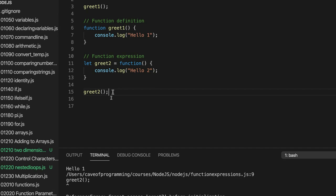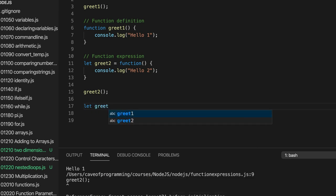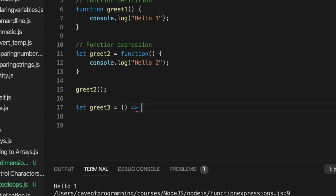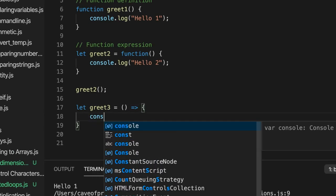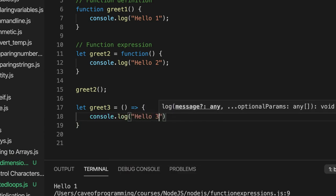There's another way of writing a function expression that seems to be getting more and more common. I'm seeing it a lot in React code. React is a framework for creating basically web user interfaces. Let's take a look at that. So again, we have a variable to store a reference to the function. I'll call this greet3. And we set it equal to, and now instead of the function keyword, we have two round brackets, which again could accept a list of arguments. We could put a parameter list in there. And we have an equals sign and a sort of right angle bracket, sort of diamond bracket. And then we have the curly brackets. So let's put in the console.log hello3.